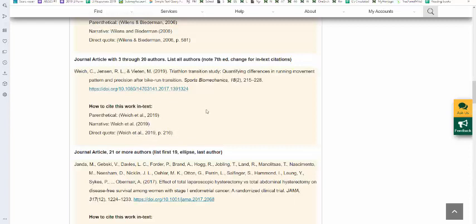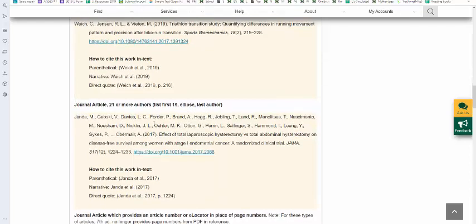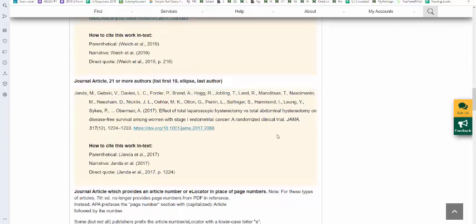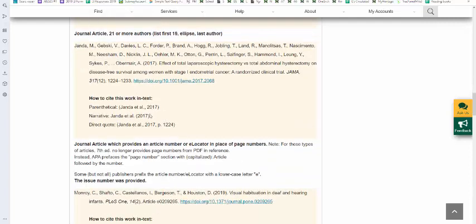When you have journal articles that are twenty-one or more authors, you list the first nineteen, followed by an ellipse, followed by the last author. So in this example, we listed the first nineteen authors. We have the ellipse and that last author. Format of the title of the article is the same. In this case, we're using JAMA. Since the early nineteen sixties, JAMA has been the official name. It does not have a subtitle. It is called JAMA. Followed by the volume number, the issue number, and the full page numbers, and the DOI. And the in-text citation is the same as it was for three authors or more. First author, et al, followed by the year.